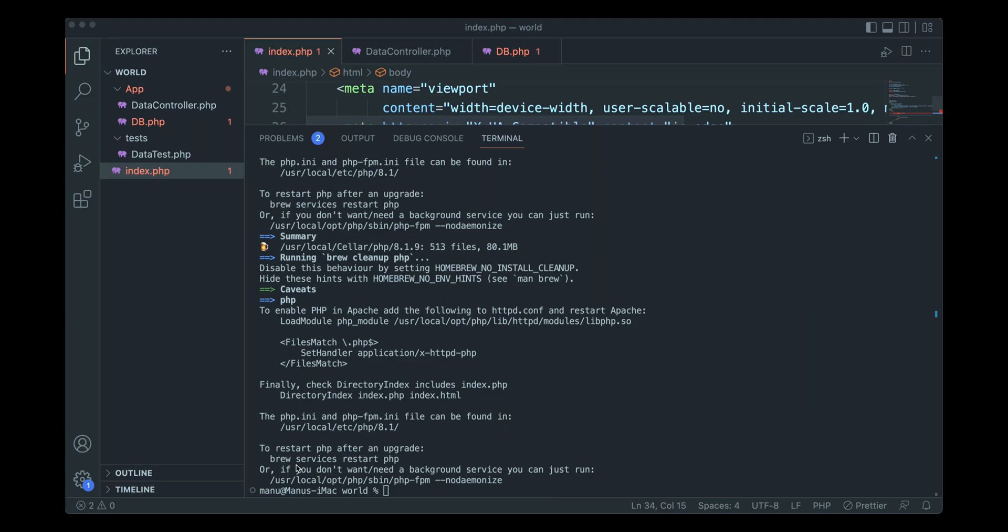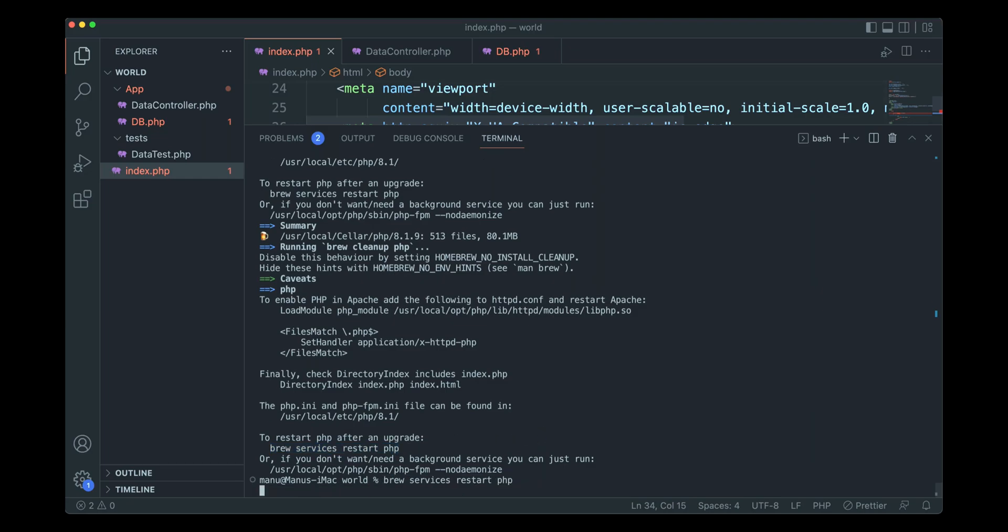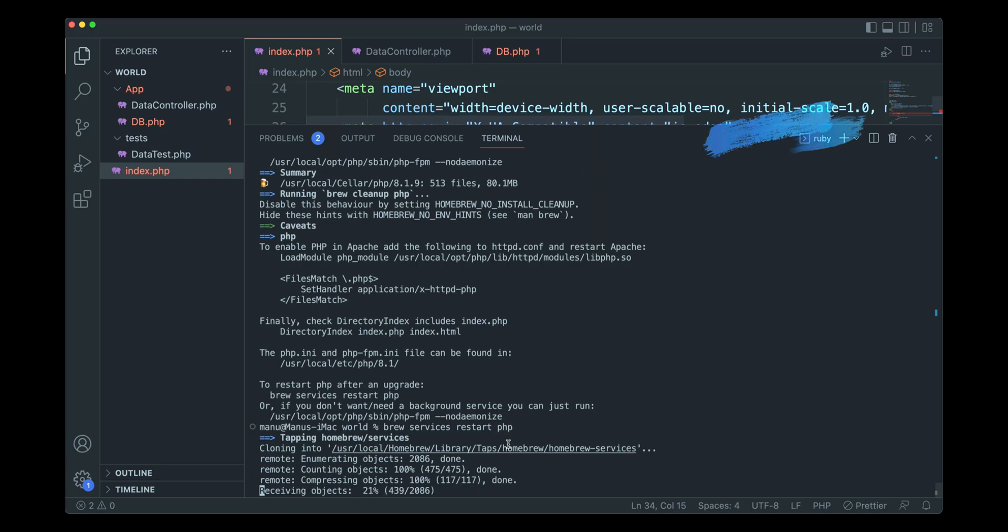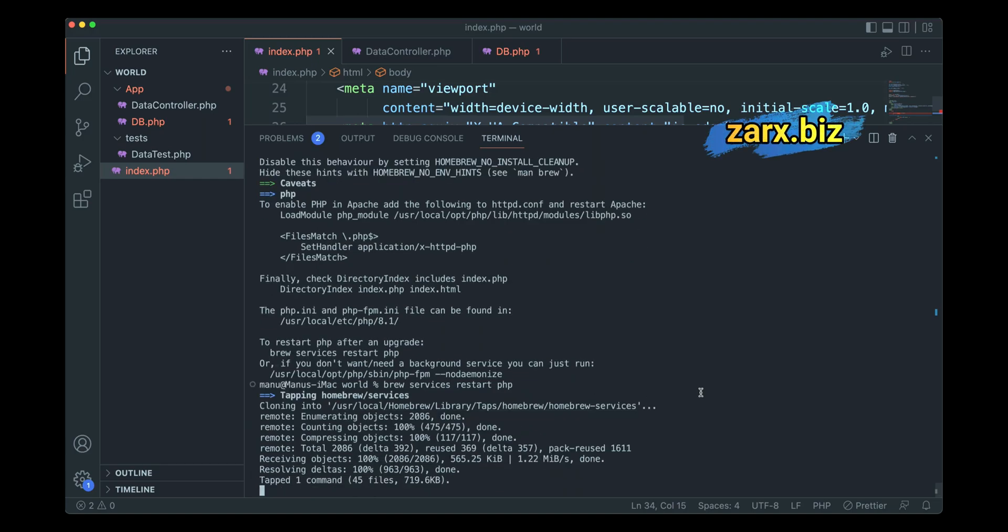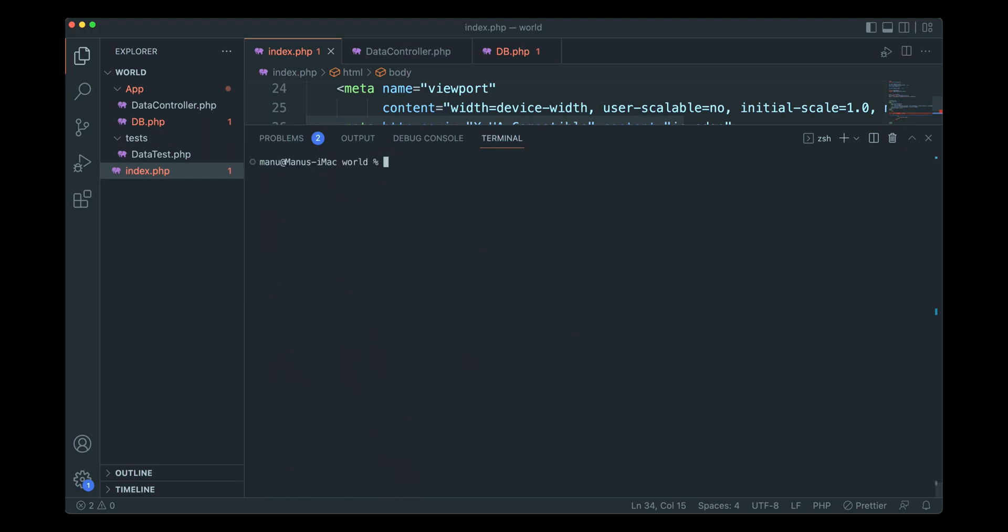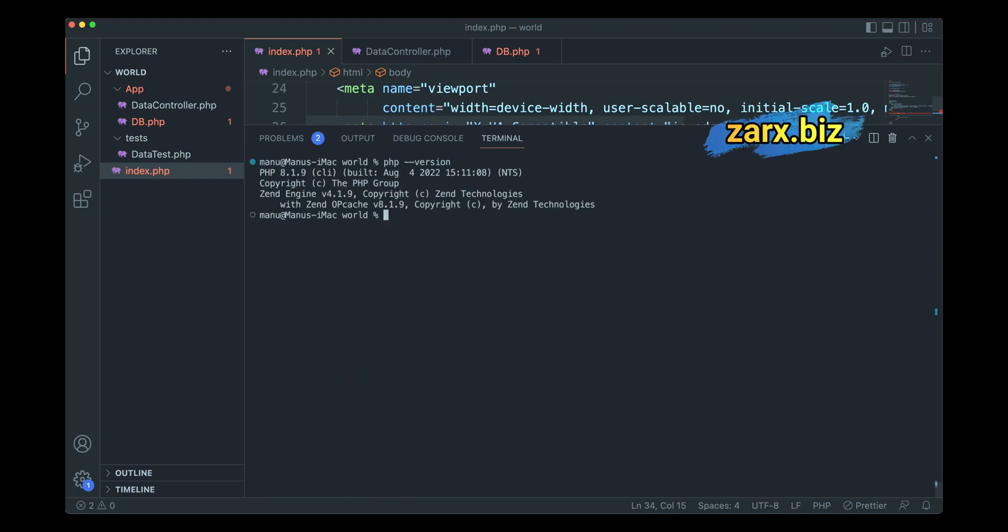PHP is now installed and it gave us commands if you want to restart the service. I'm going to clear the screen now. I'll say PHP --version and we get that we have PHP 8.1 installed now. At this point we can install the Composer.